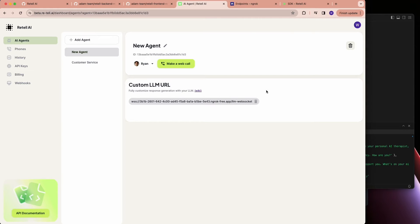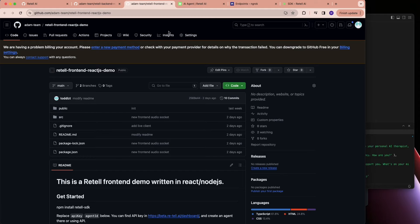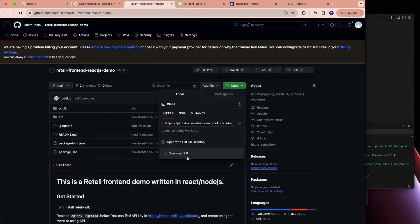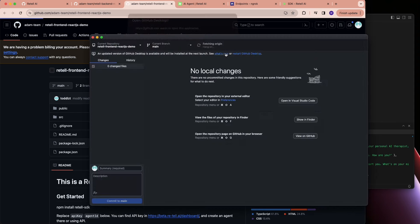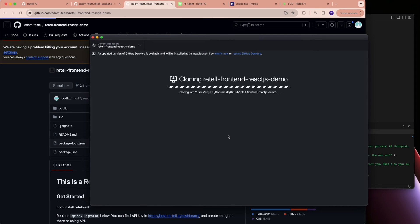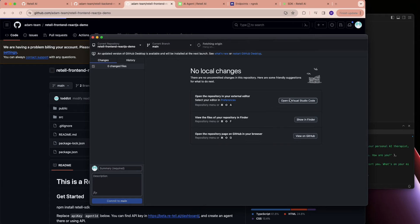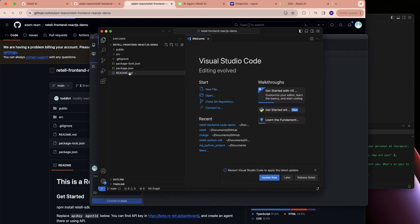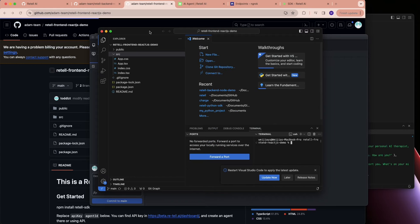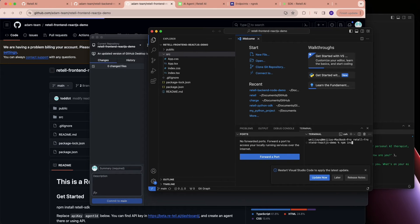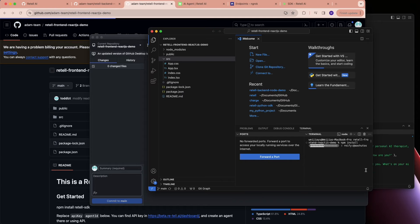Great, so we have the backend working. The next step is to set up the frontend. It's pretty similar — let's go and clone the frontend React codebase, then run npm install.